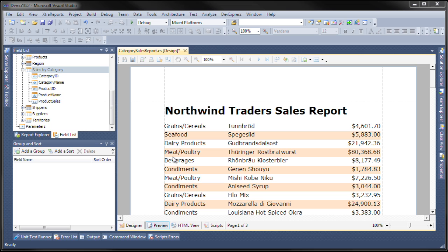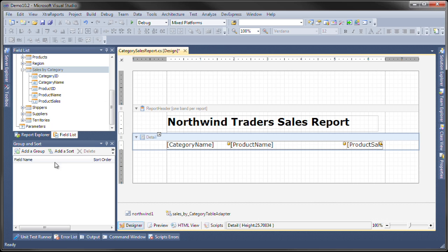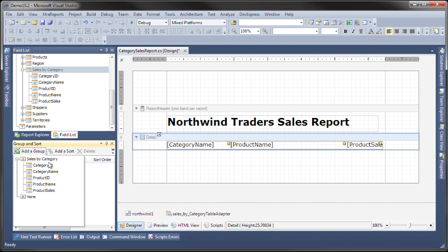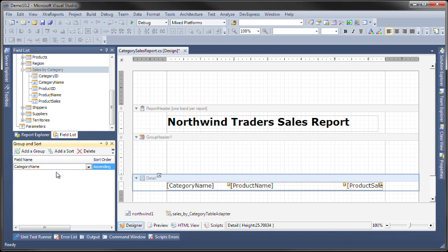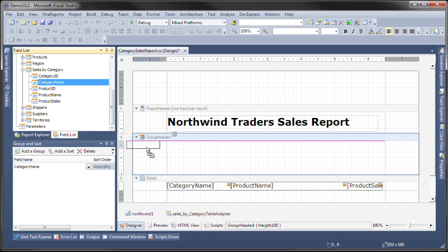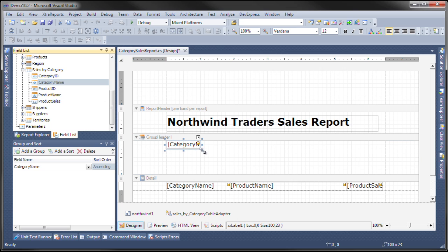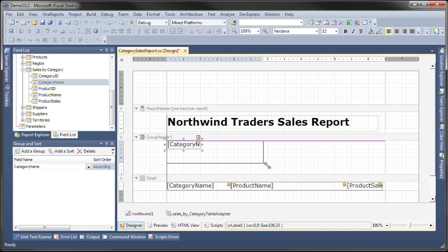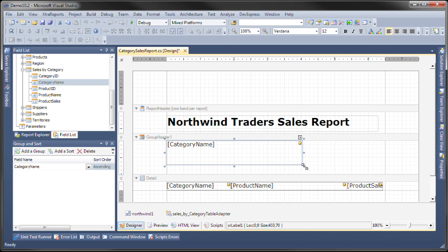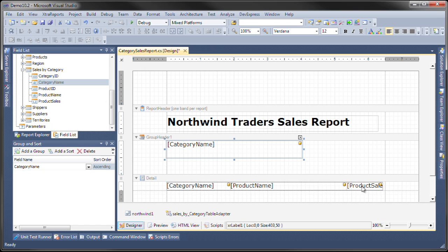Let's go ahead and group them. To do that, we add a group and select category name. The next thing I'm going to do is add a category name field at the top and also add an aggregate field that sums the total product sales by that category.